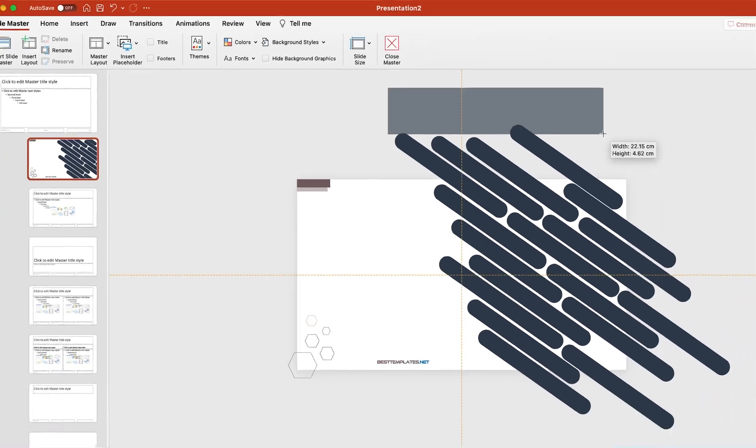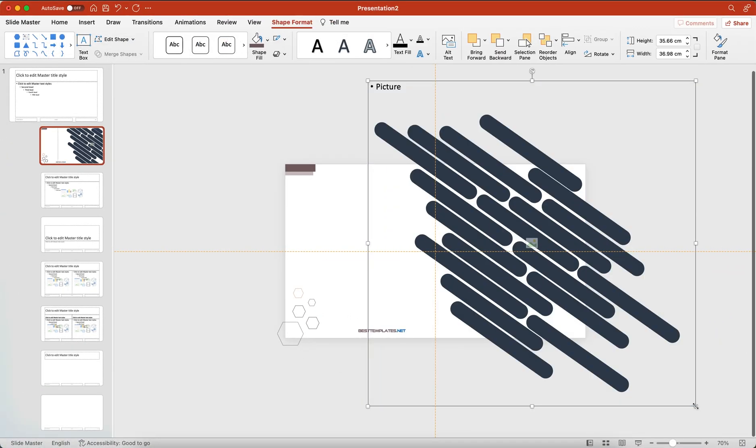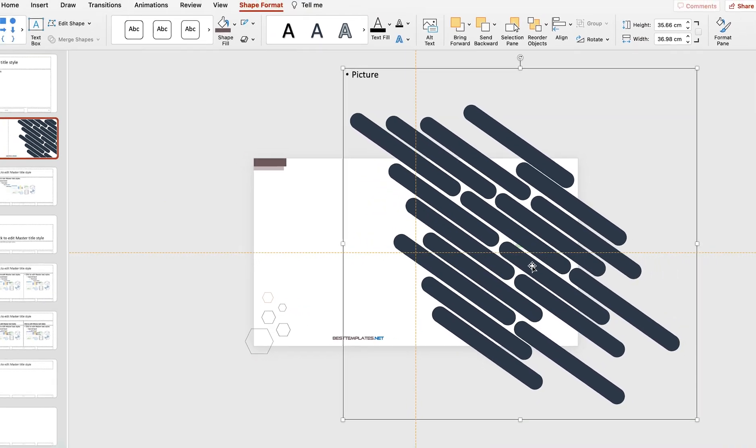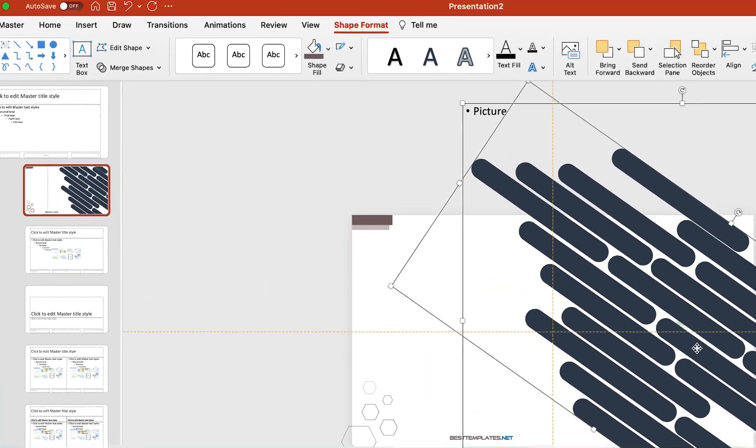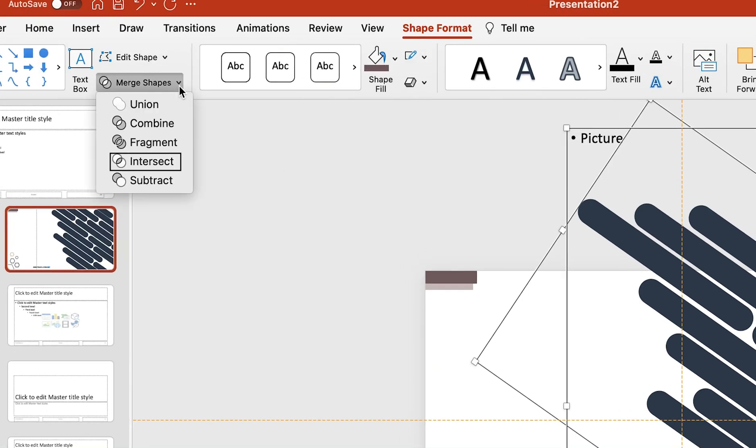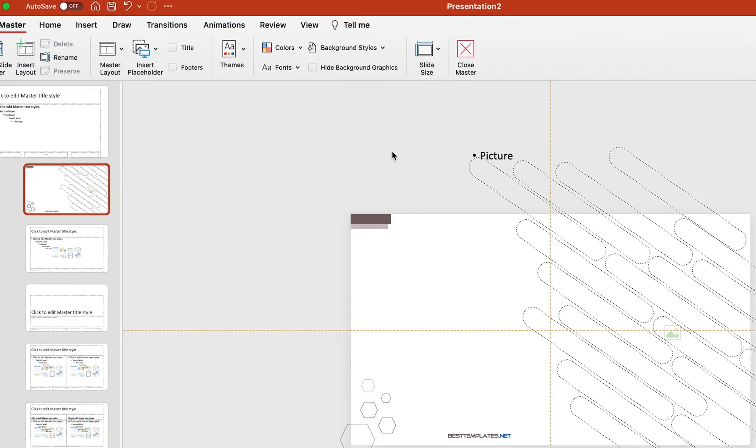Draw it over the shape and then send it to back. Then select both the shapes and go to Merge Shape again, then click on Intersect.